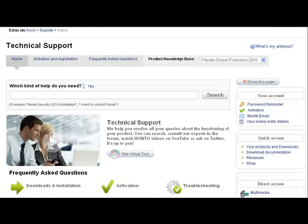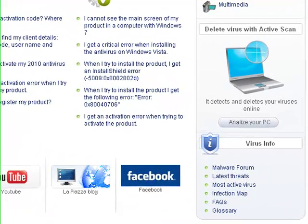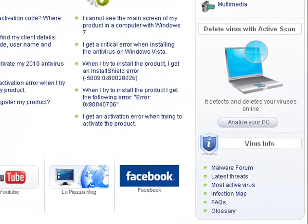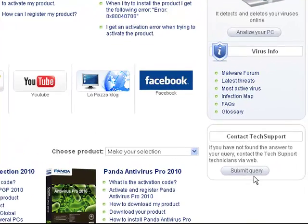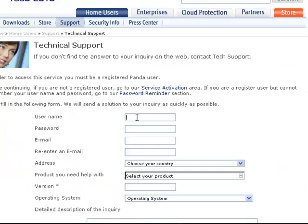We also recommend you visit the section on Virus Information. And to check the status of your computer, why not use our ActiveScan Online Scanner. If you still have not found what you are looking for, contact our support technicians via web.